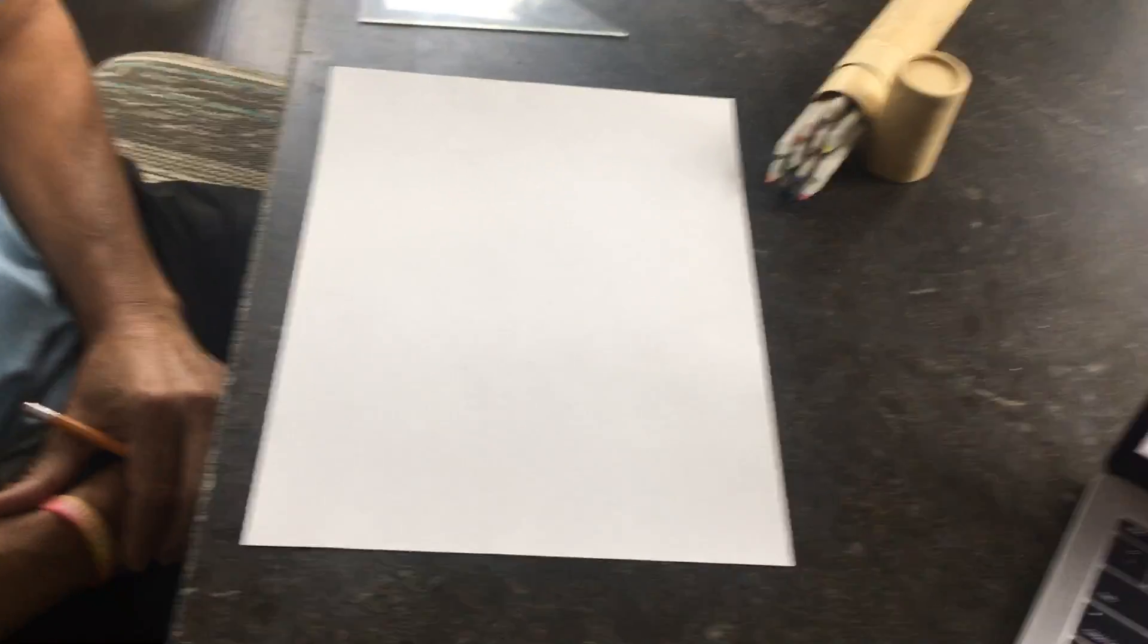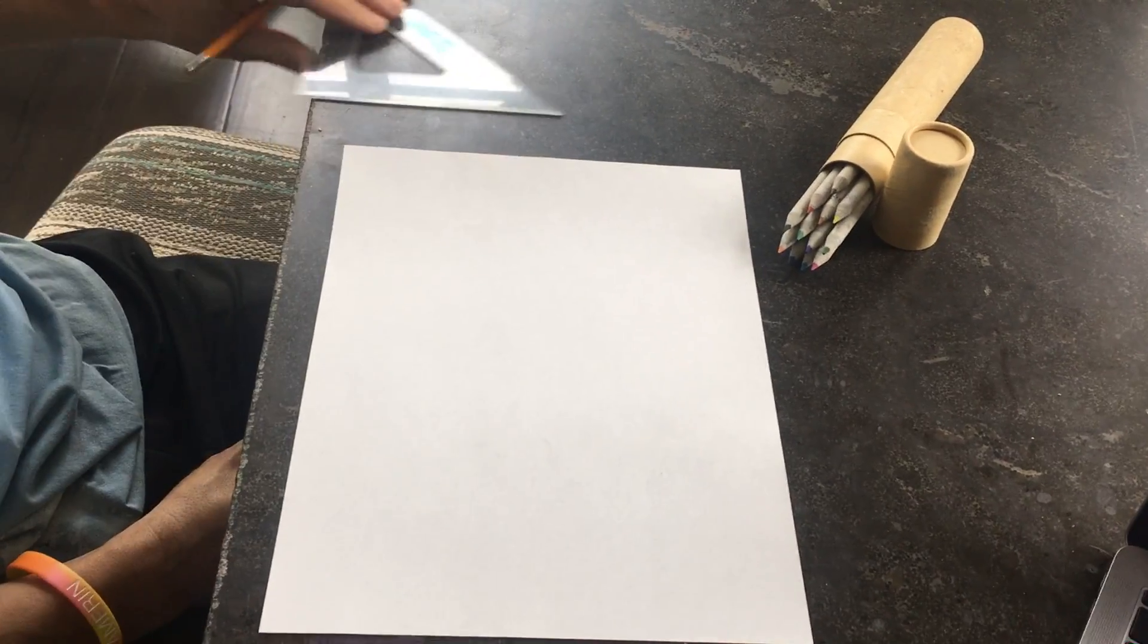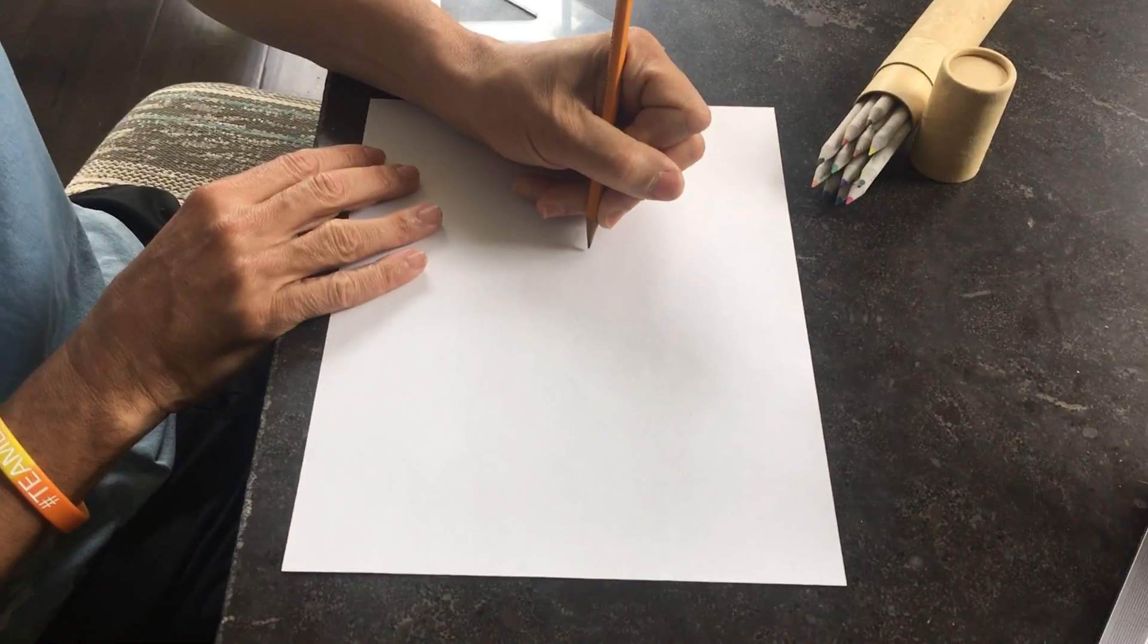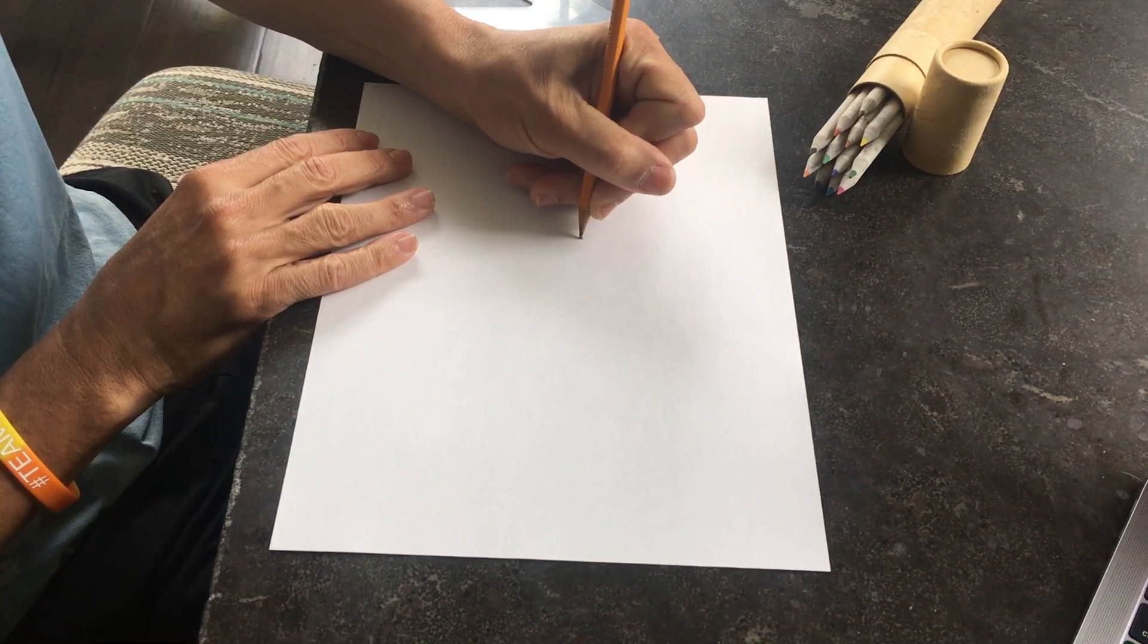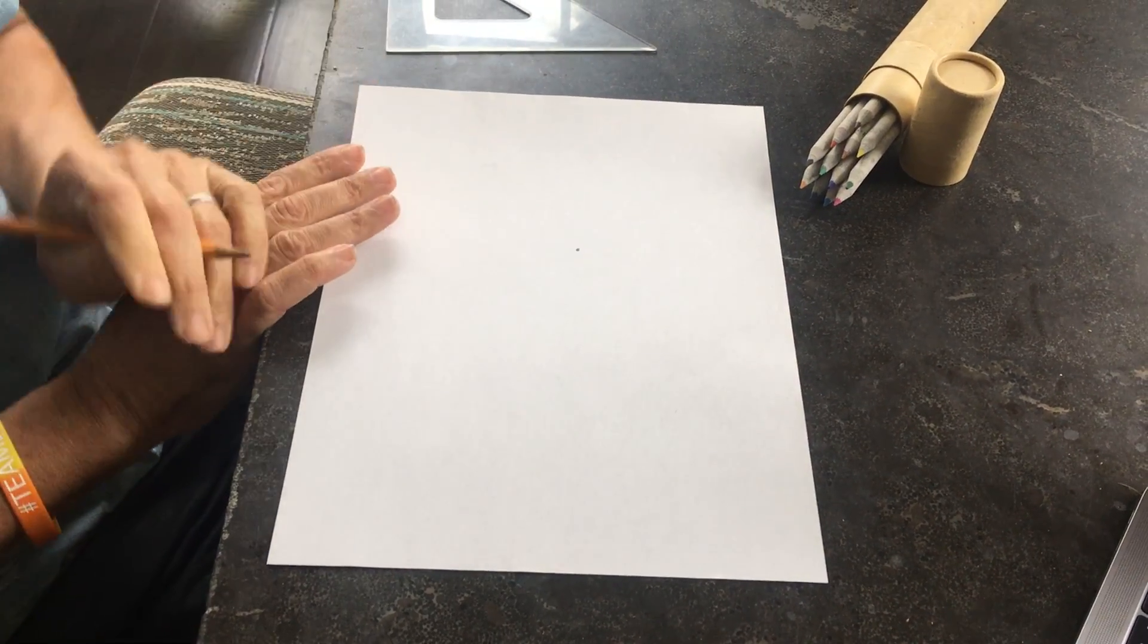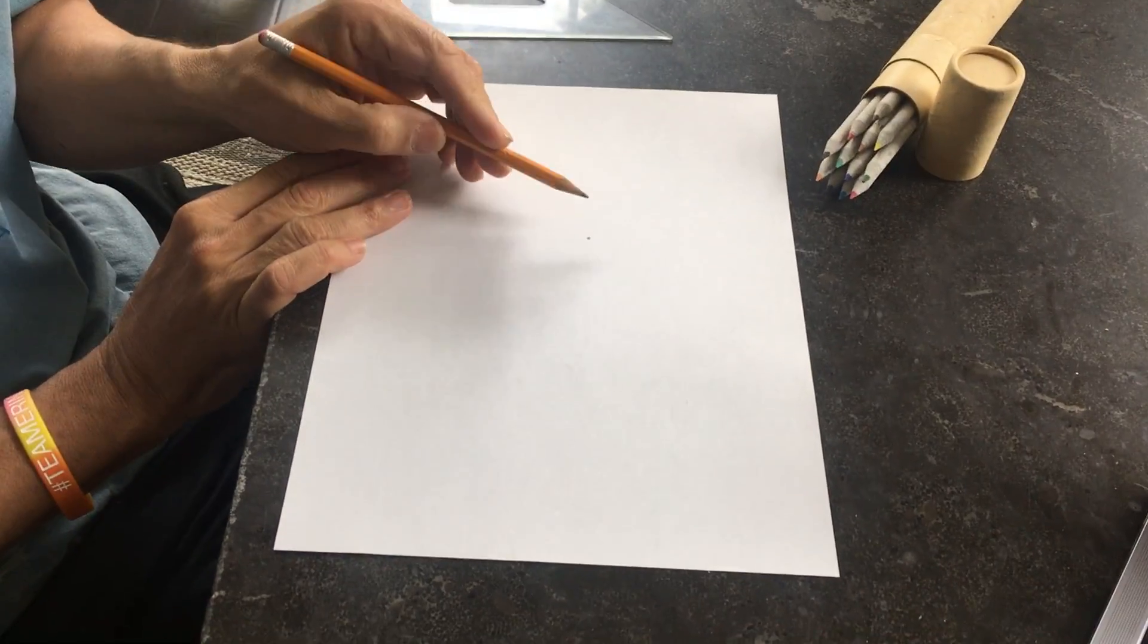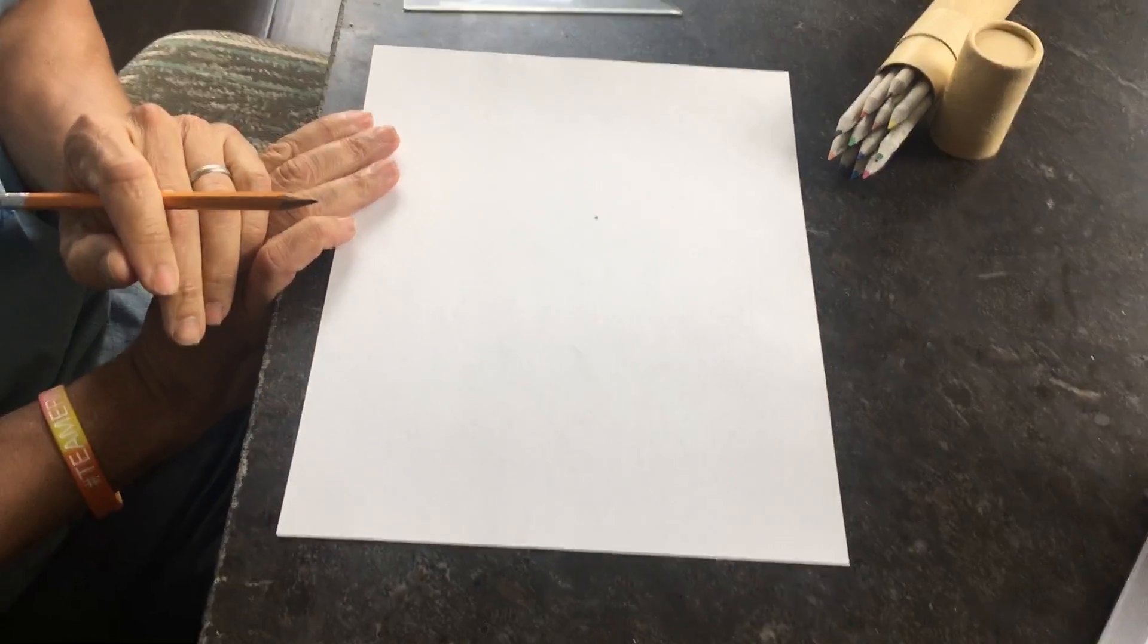The first thing you're going to do is draw a point on your paper. Remember, a point is a position or location represented by a very small dot made by a sharp pencil, and it has no diameter, or it does but it's tiny tiny.